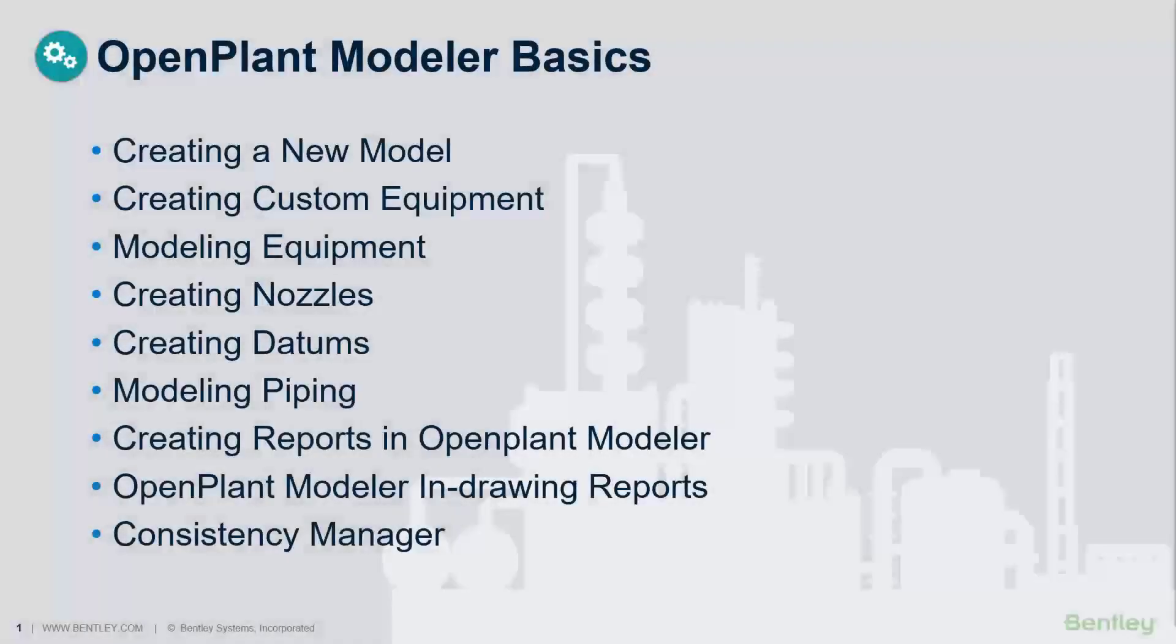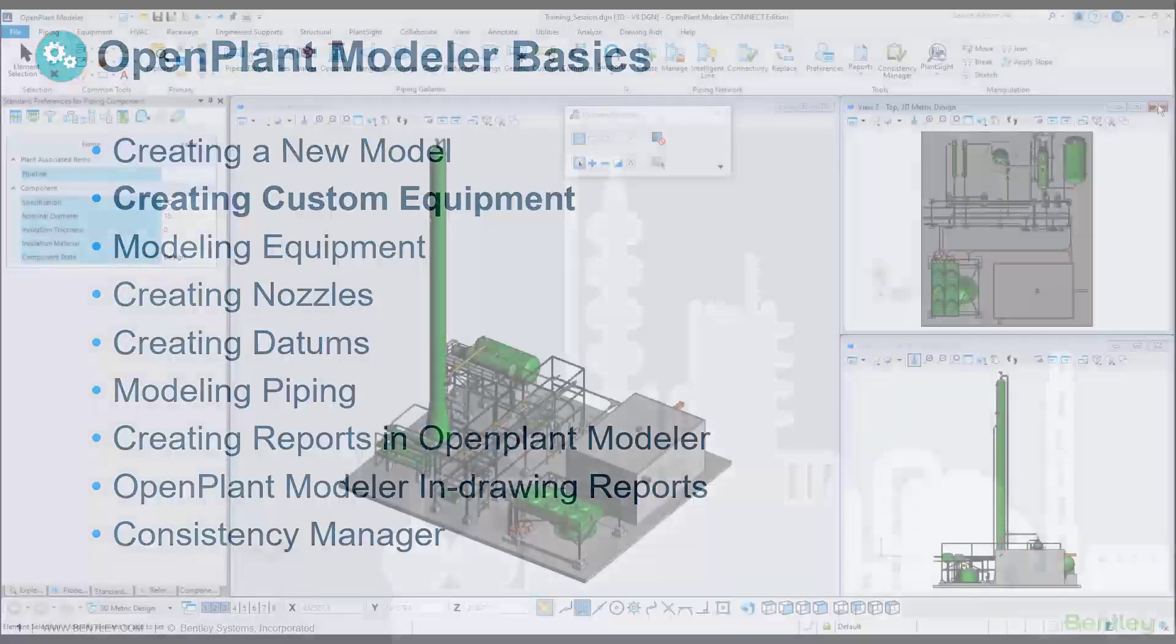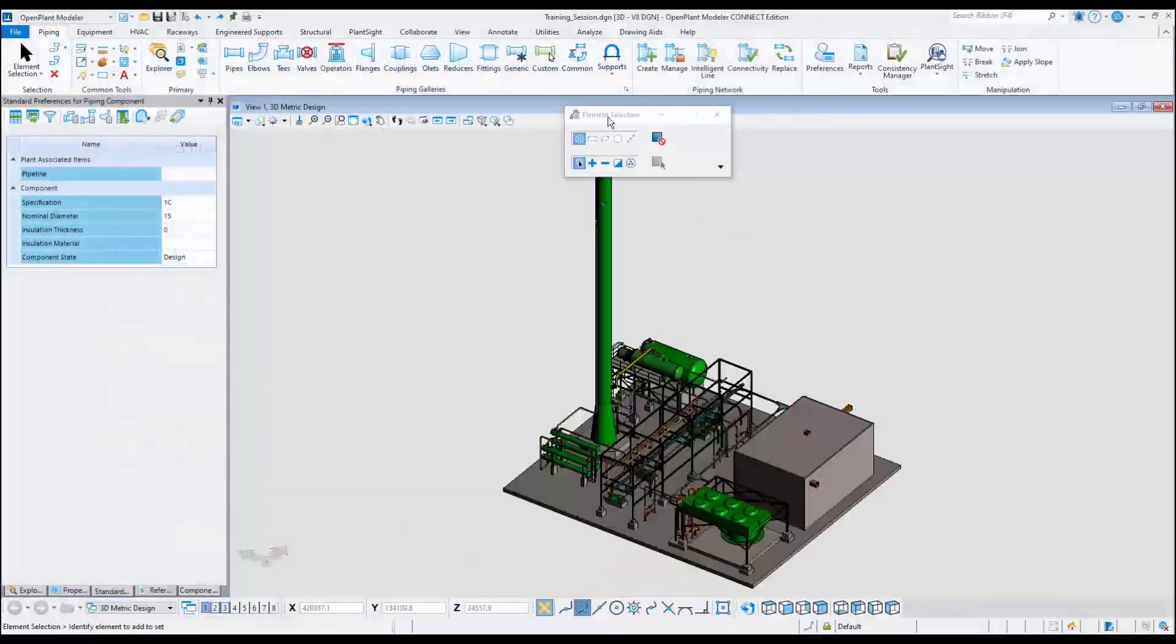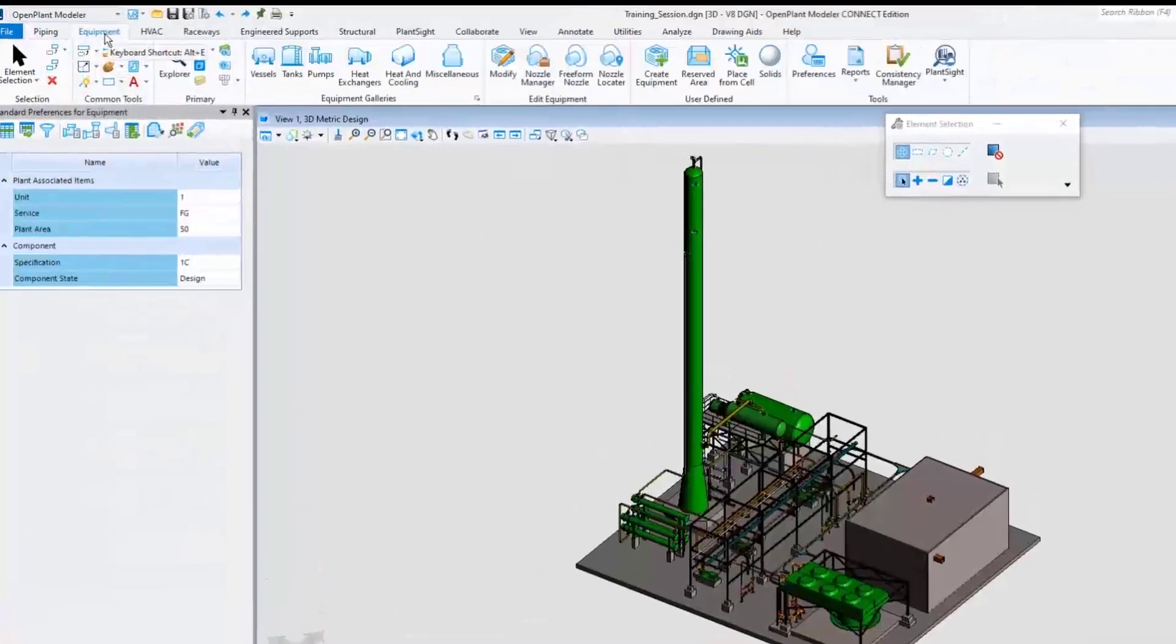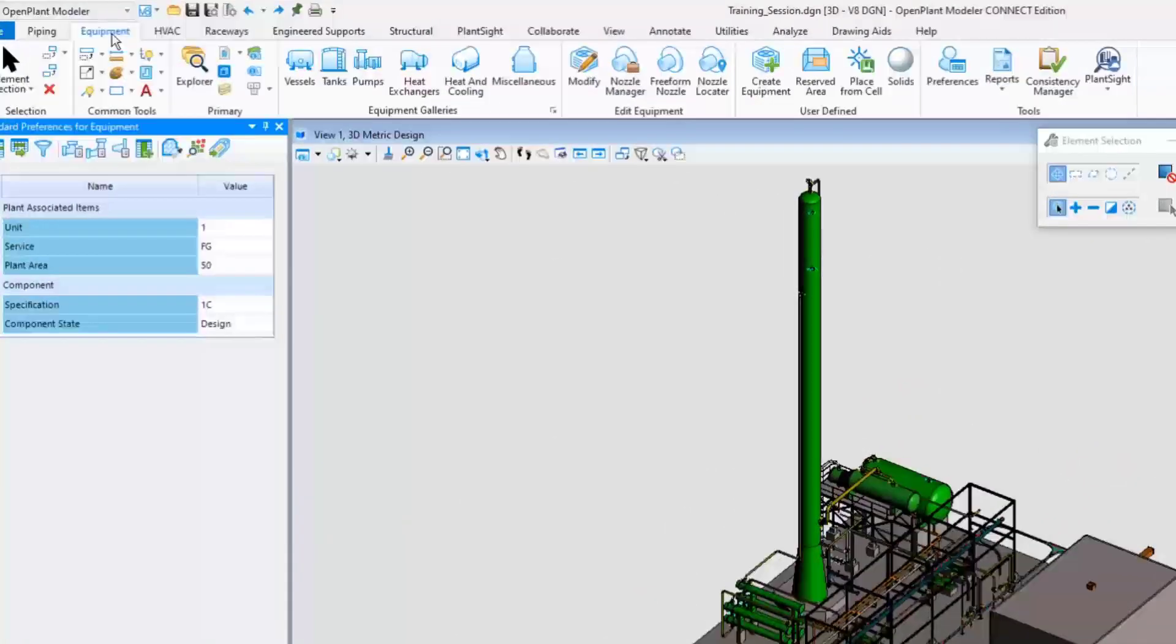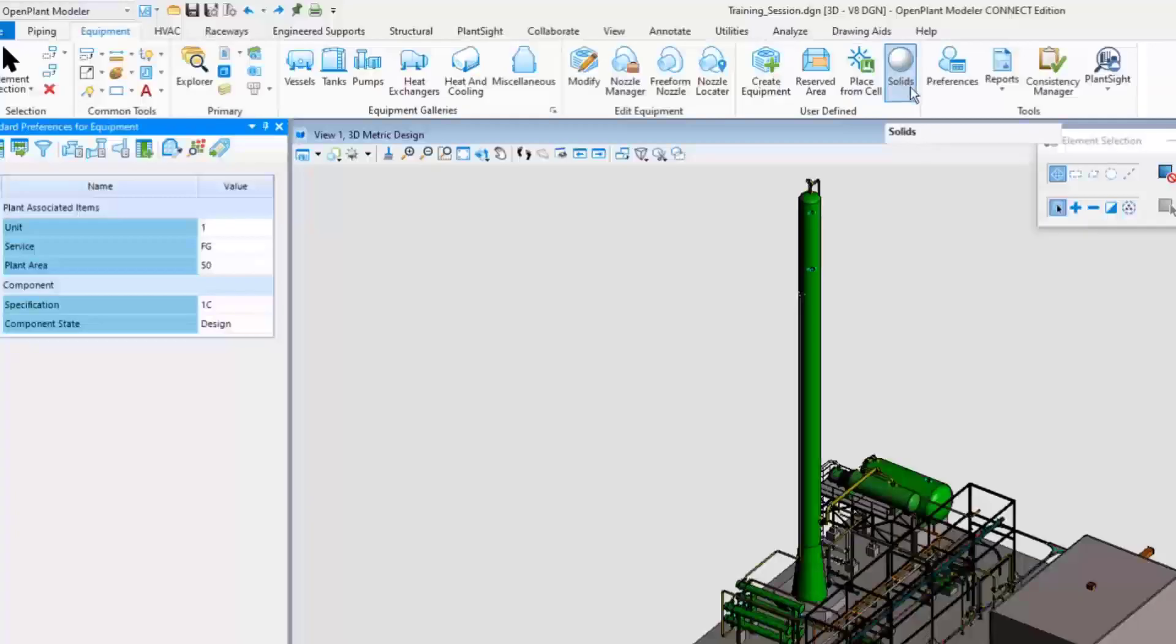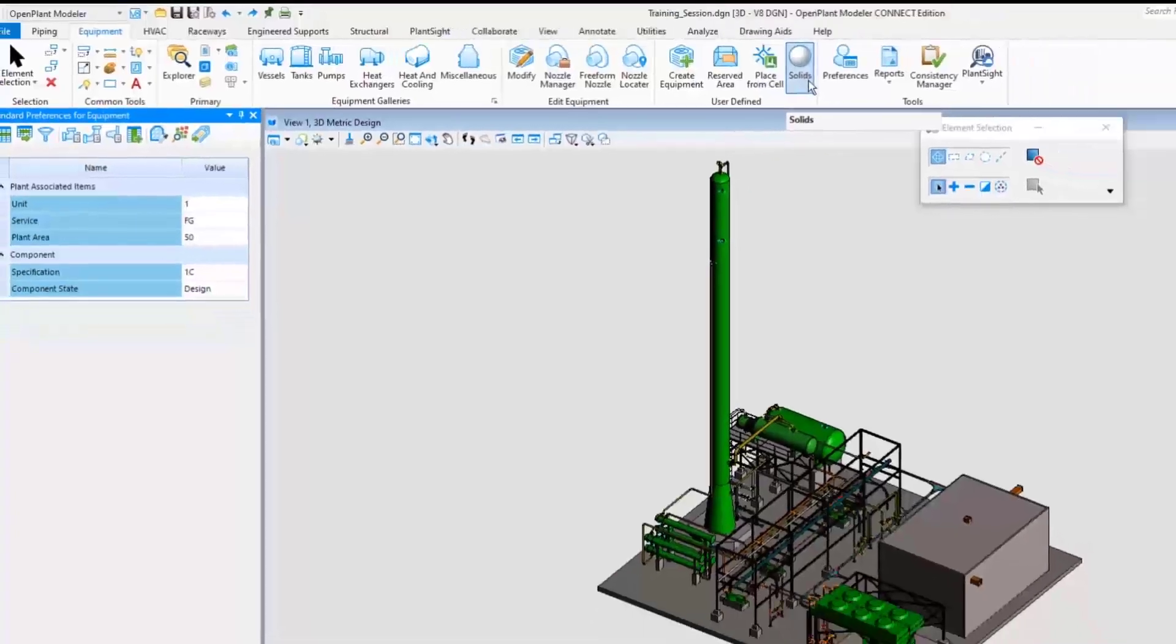This next example will show how to build a custom piece of equipment. Navigate to the Equipment ribbon menu. Under the User Defined group, select the Solids command and that will enable the general MicroStation solids.